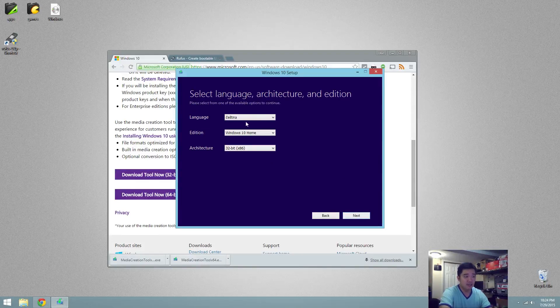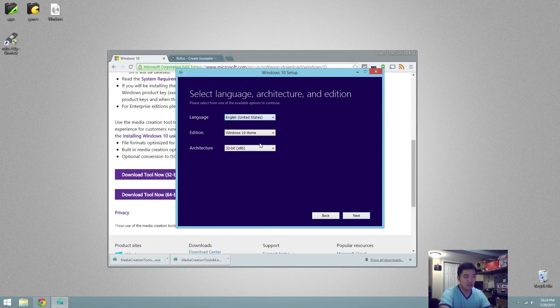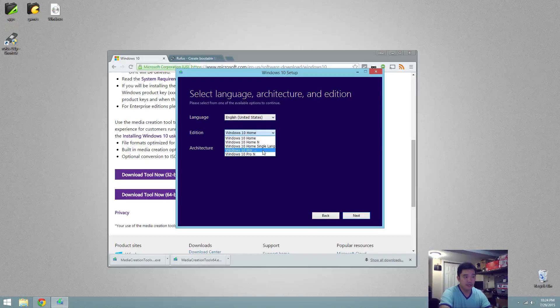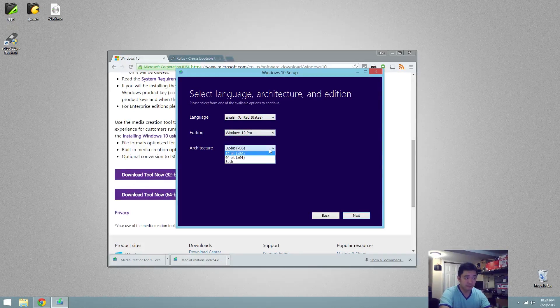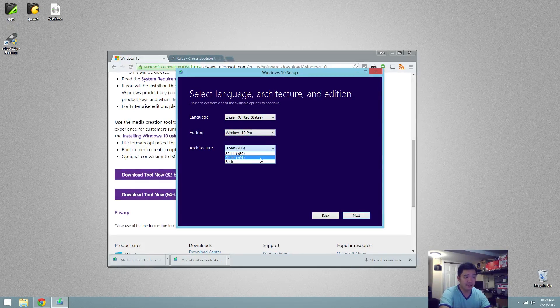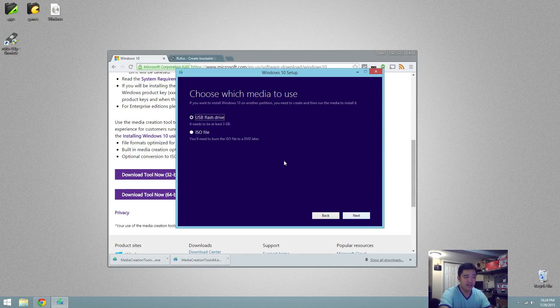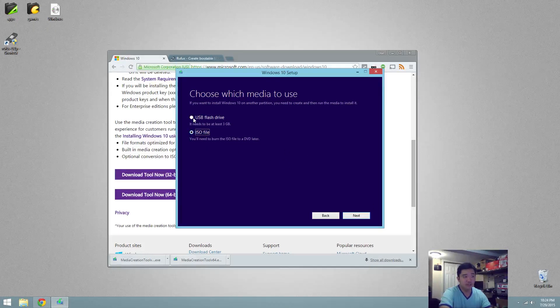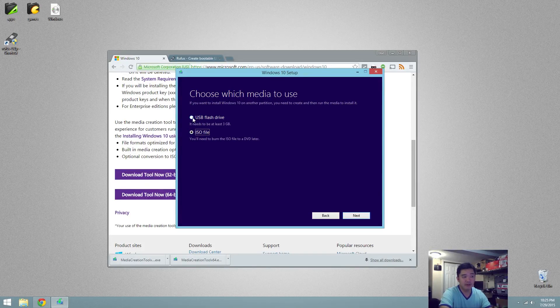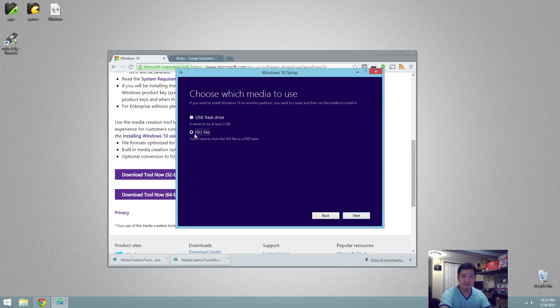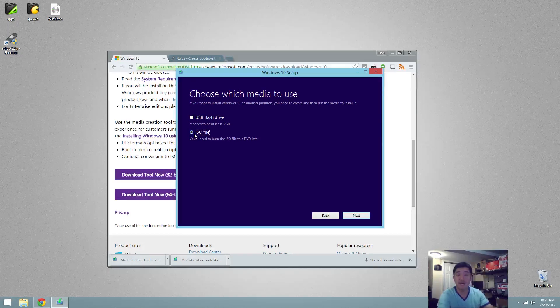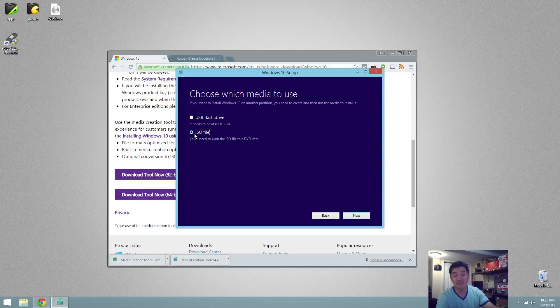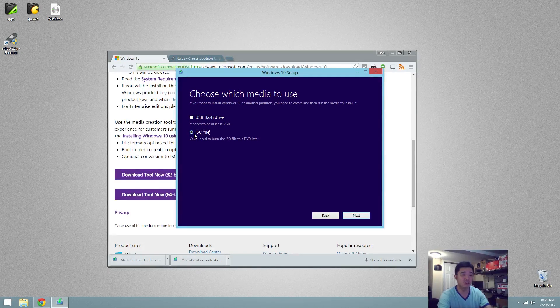Hit next on that, select the language, the version, and I just downloaded Pro, and the architecture which is 64-bit. Next, you want to download the ISO file. You could use this method to directly flash onto USB, but I'd rather have the physical file stored somewhere so whenever I need to create another disk or something like that, I could always just pull the file from my server.